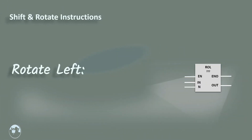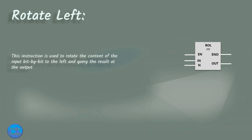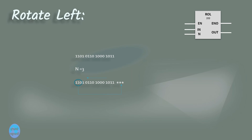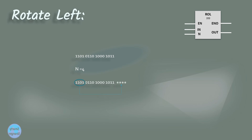Our next instruction is the rotate left instruction. You can use rotate left to rotate the content of the input bit by bit to the left. Consider an example: the input value with N equal to 3 means three bits will be rotated. When the instruction is executed, three bits rotate to the left and the new value is produced. In another example with N equal to 4, four bits rotate to the left and the new value is shown.